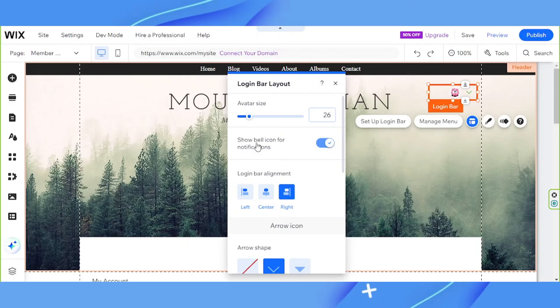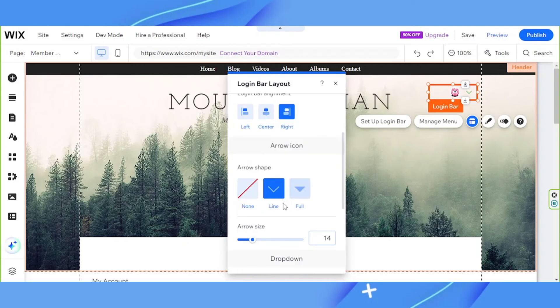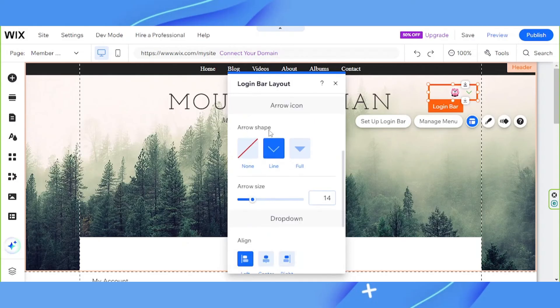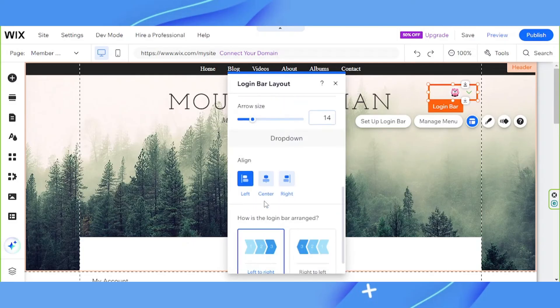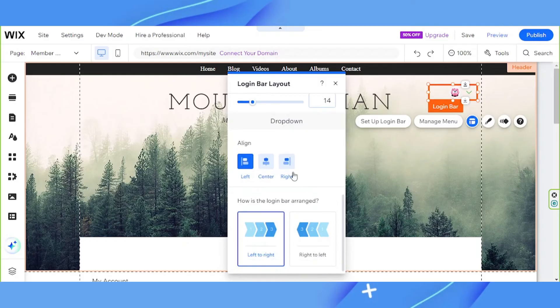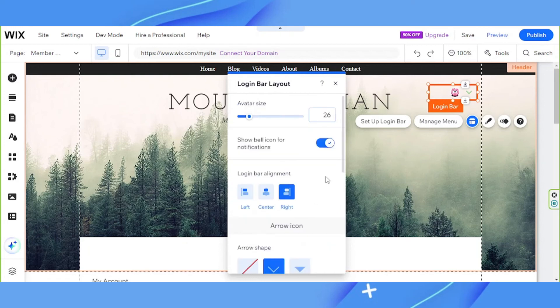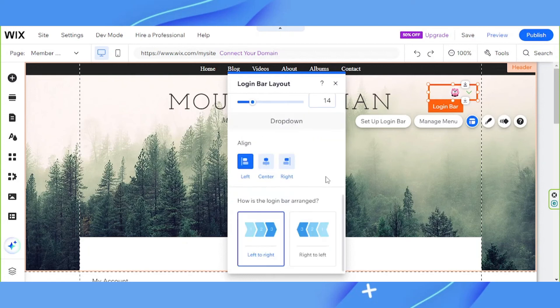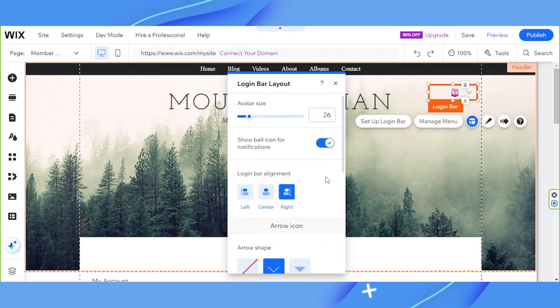You can choose your login bar alignment, choose arrow icon, arrow shape, arrow size. For the dropdown, you can select whether it's aligned to the left center or right. And how is the login bar arranged? Left to right or right to left? Just play around this and customize this according to your preferences.